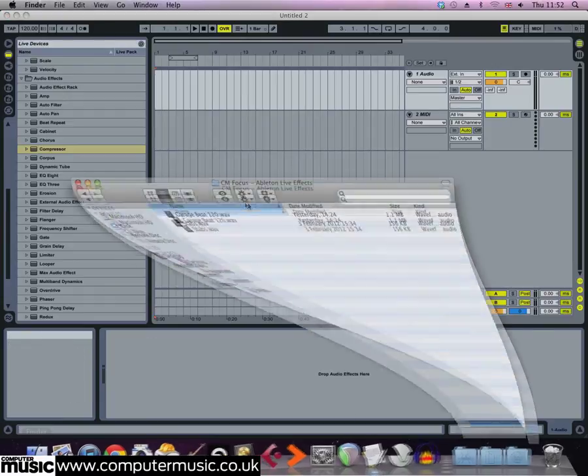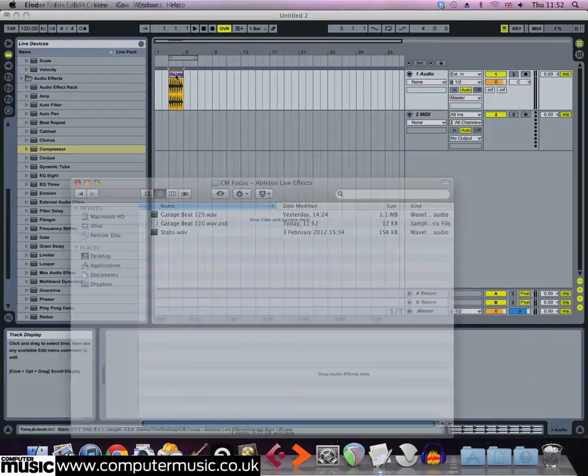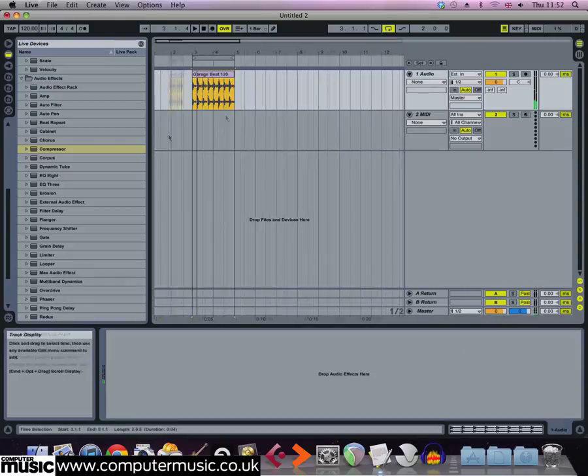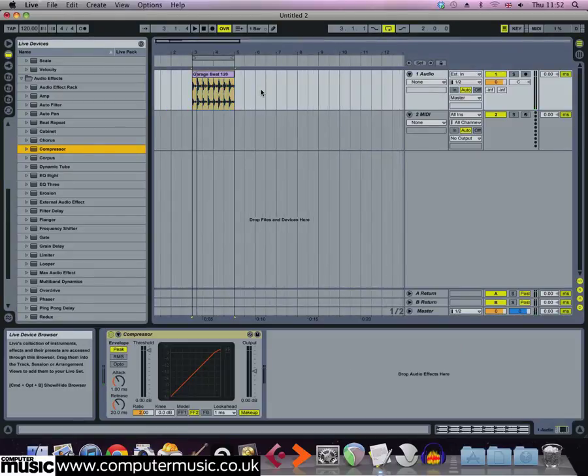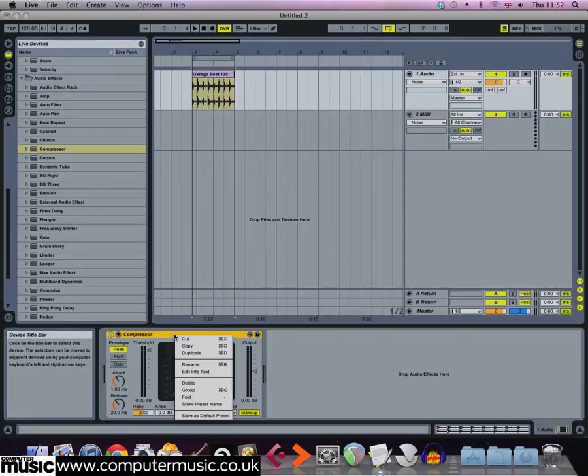Start by dragging Garage Beat 120 onto an audio track and add a compressor effect. Right click the compressor and select group. This puts the effect in an effect rack.